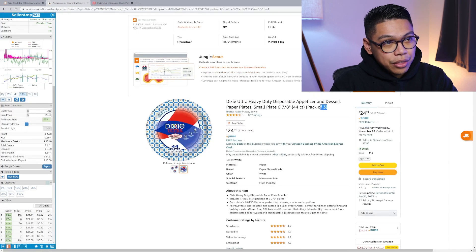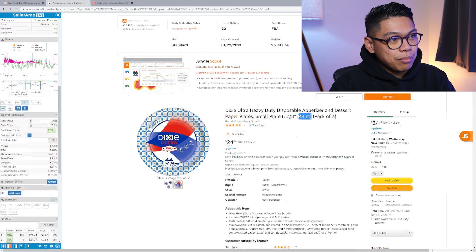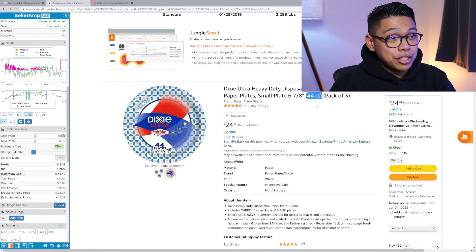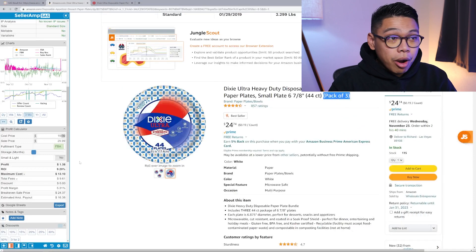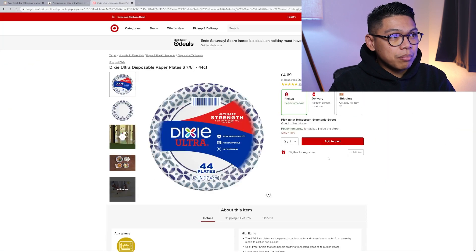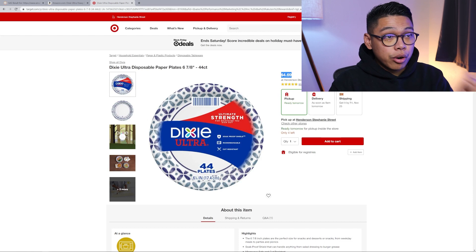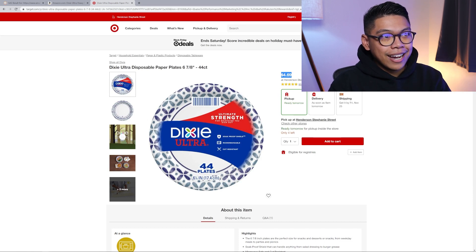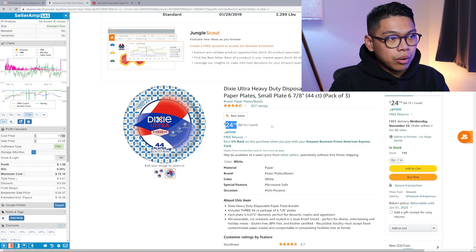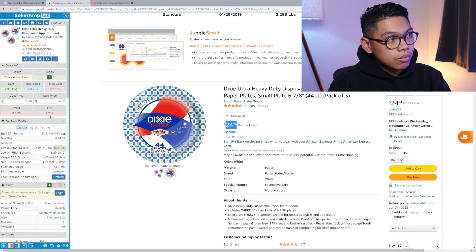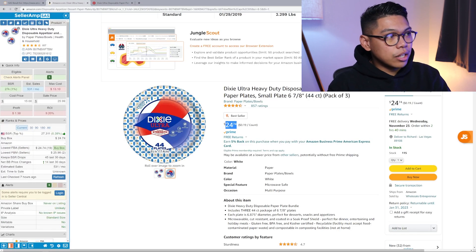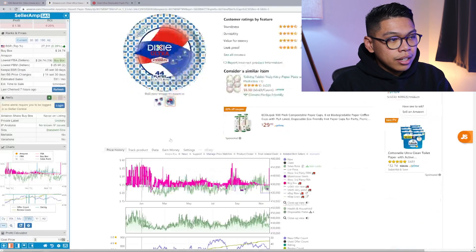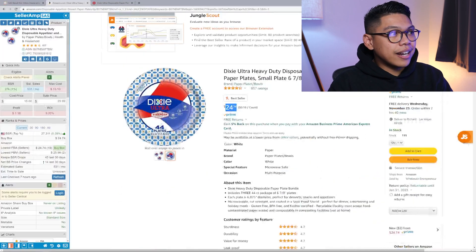This was my winning product for quite some time. It was a three-pack 44 count Dixie plates. I've packaged a lot of these in three packs myself and I sold them all. I sourced it from Target, it's $4.69 on Target per pack. This is just one pack. I need three packs that equals one unit. Right now buy box is $24.74.